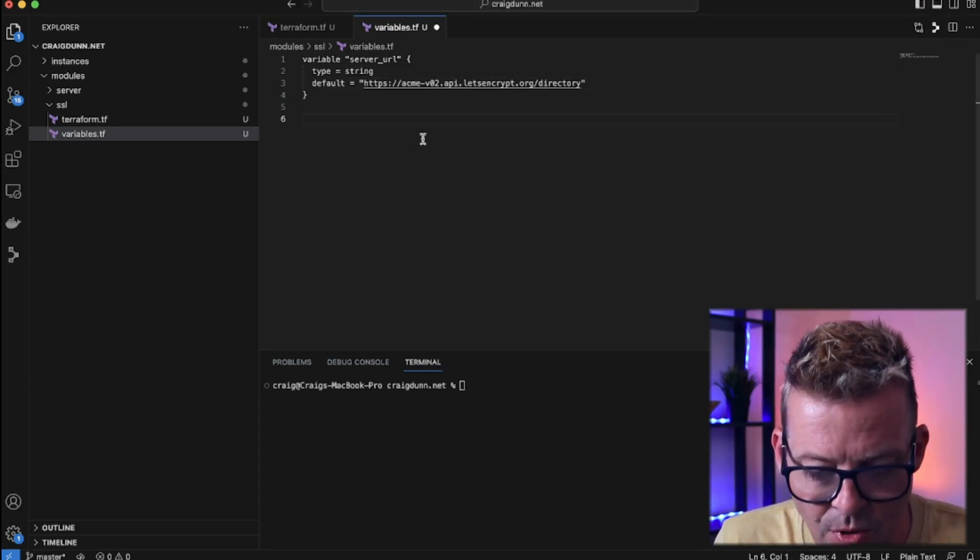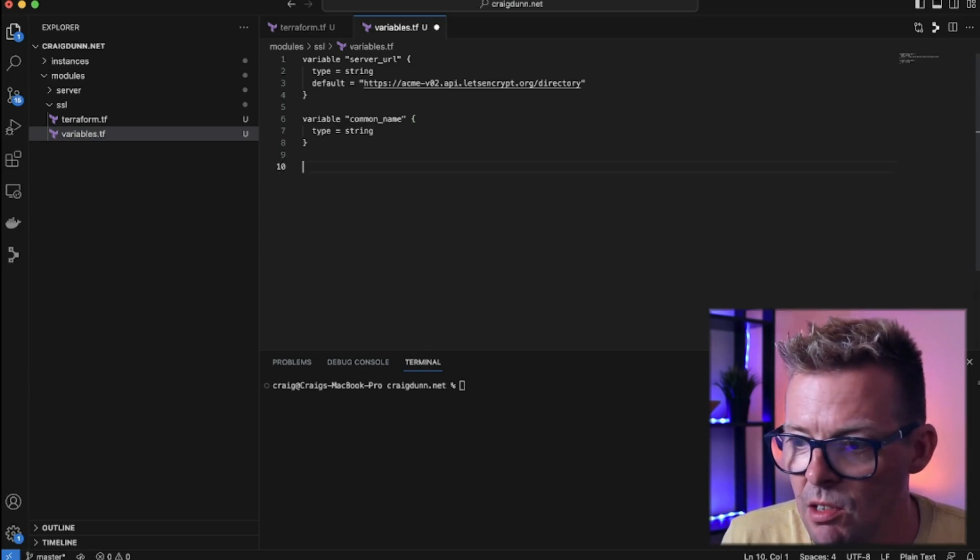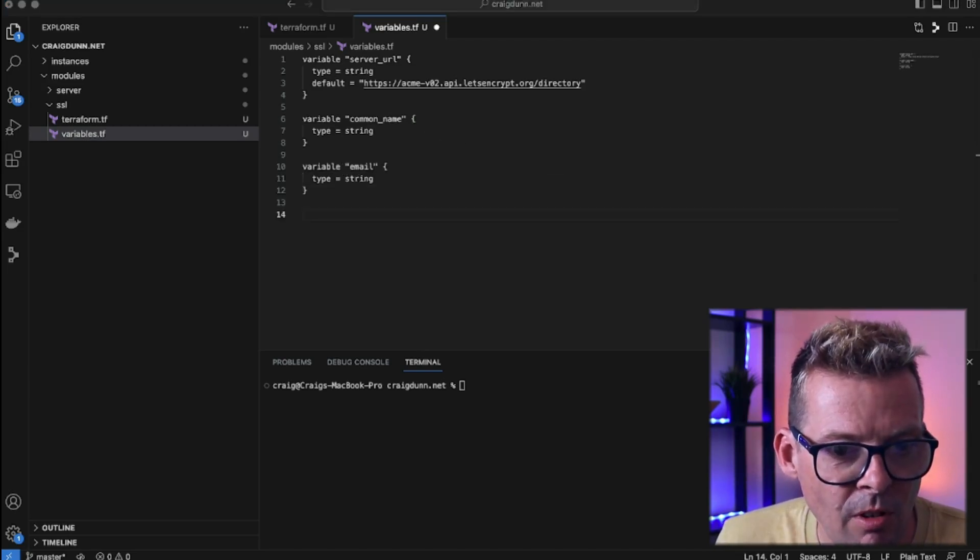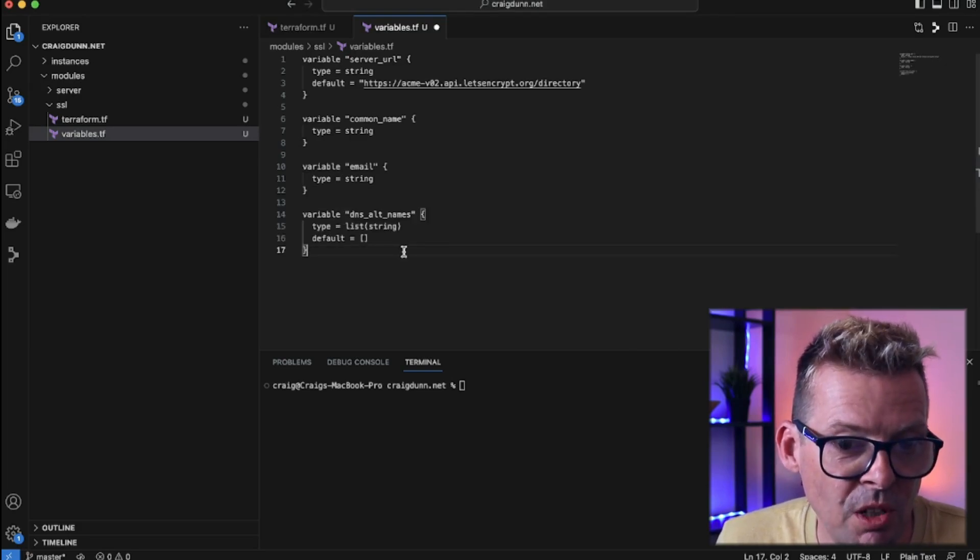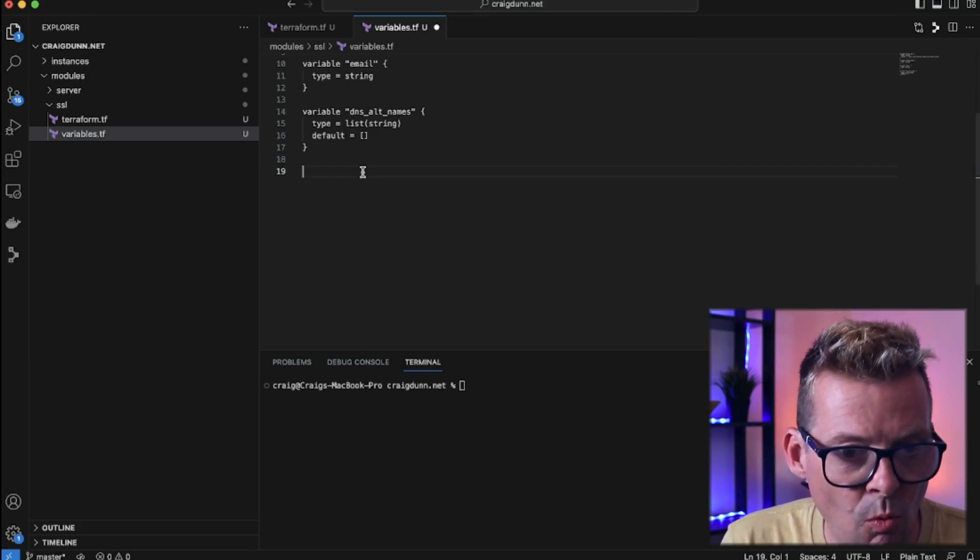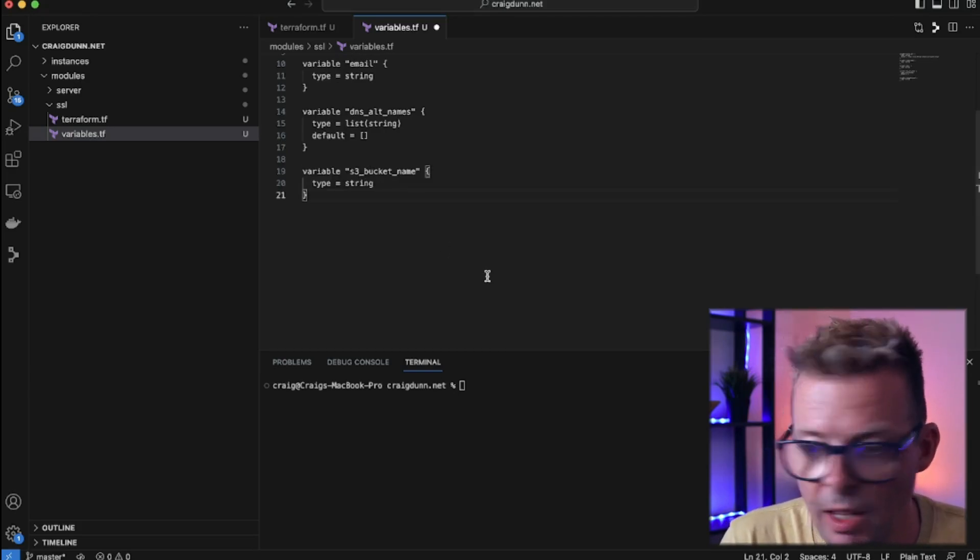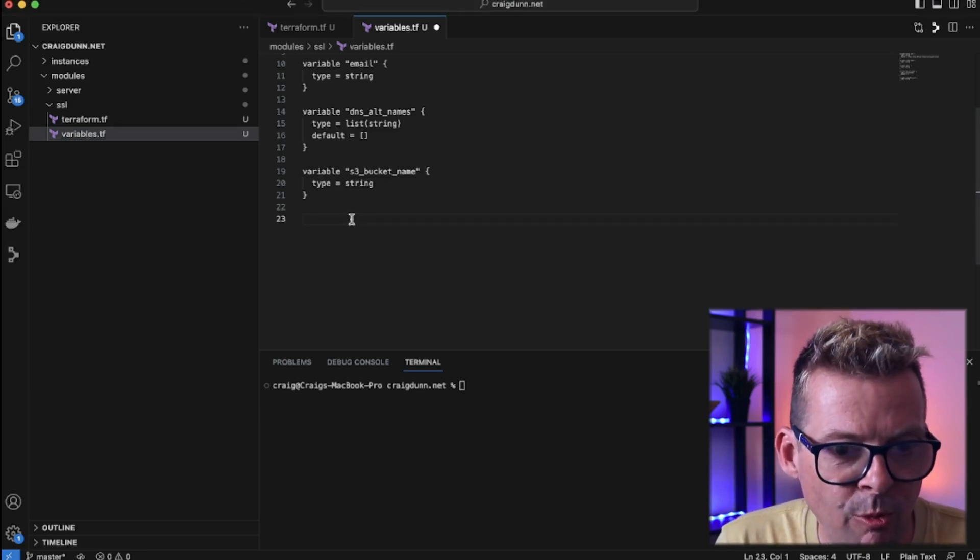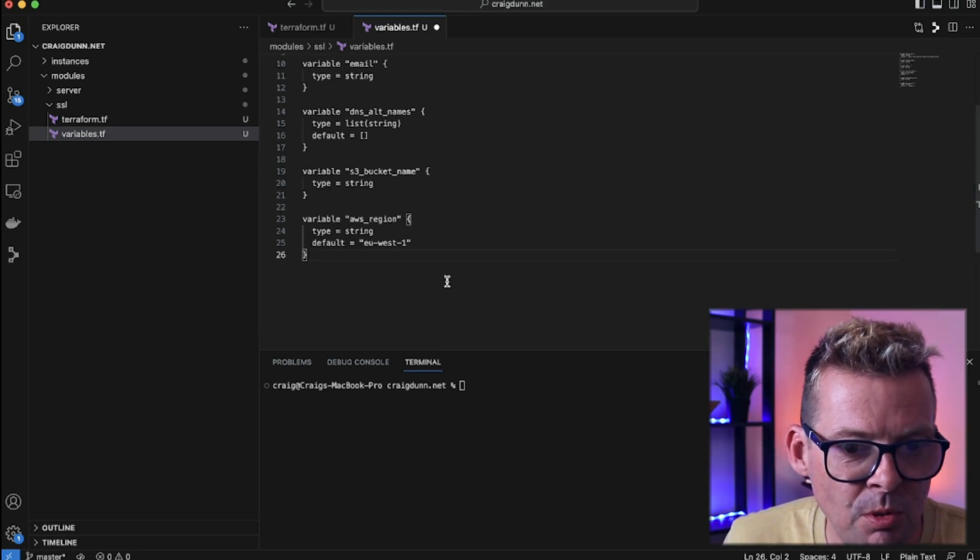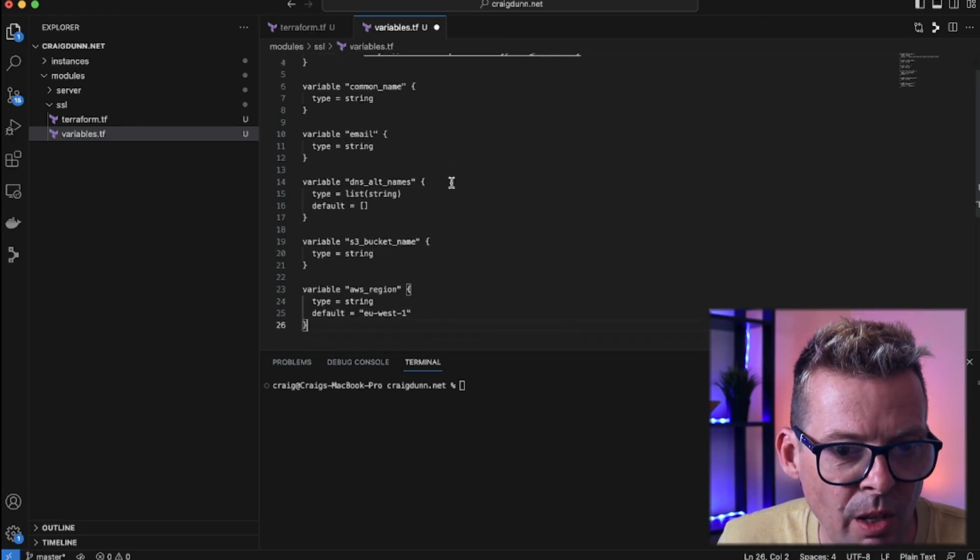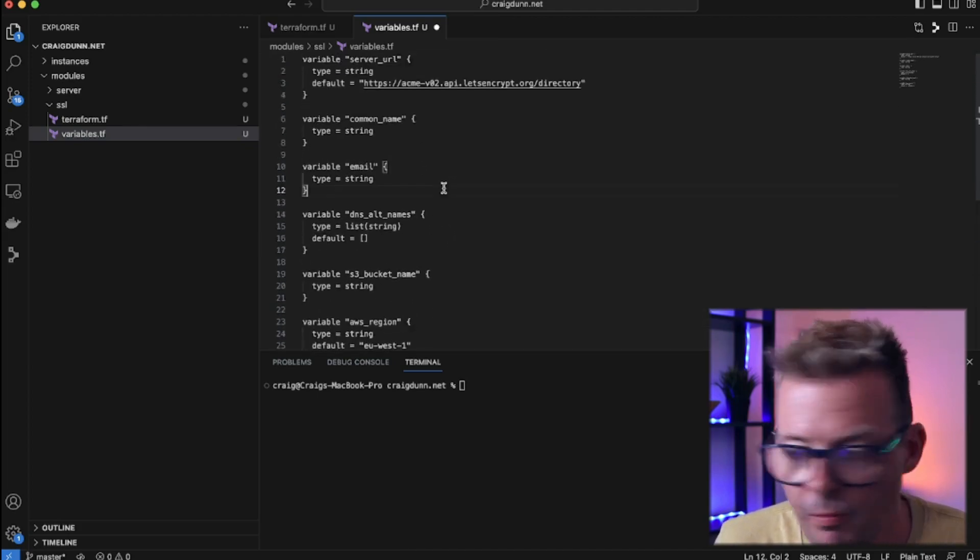On with the rest of the inputs, the next one we're going to need is a common name. So the common name of the SSL cert request. We're going to need an email and now we're going to create an input called dns alt names which is going to be the list of alternative names for the SSL cert request. We need to know what the name of the S3 bucket that we're going to upload to is. So we call that S3 bucket name and then finally here I'm going to have an input for the AWS region which I'm just going to default to EU West 1. And so there we've got the inputs for this module. So server URL, common name, email, alt names, the bucket name, and the AWS region.